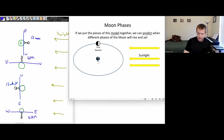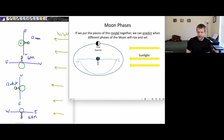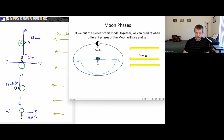Let's say we've got the person here — that's where they're located at 6 a.m. Their horizon would look like this, with the eastern part of the sky on one side and the western part of the sky on the other. So is that first quarter moon in their local sky? No. If it's a first quarter moon, you would not expect to be able to see it at 6 a.m.